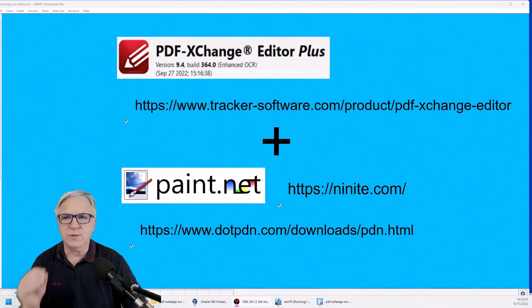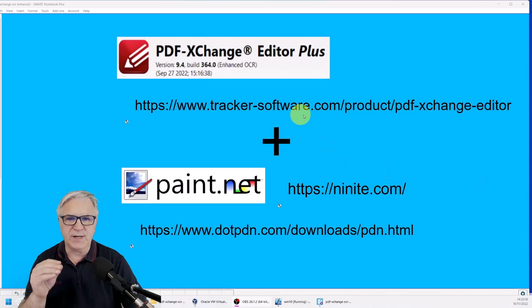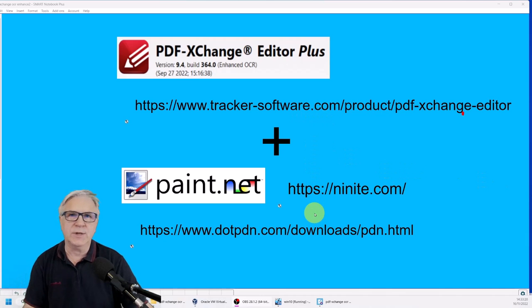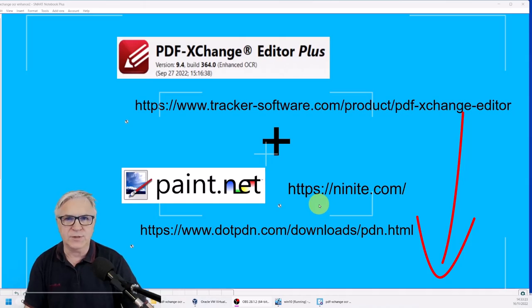The first thing we need to do is download these two pieces of free software. I've provided the links below in the description, so let's go and download them straight away.